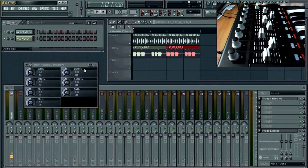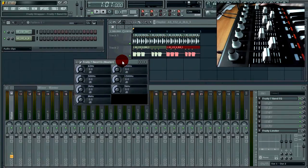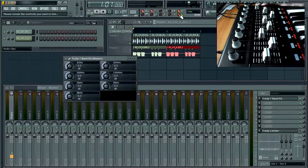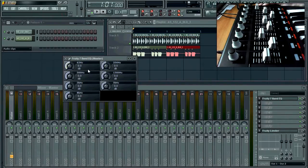So, once we've loaded up our effects — I've got the 7 Band EQ here, just for simple terms — all we need to do is select this Multi Link to Controllers button. Make sure that's glowing yellow, and then you know it's selected as on. What we need to do now is: every parameter we select will be linked to a controller.